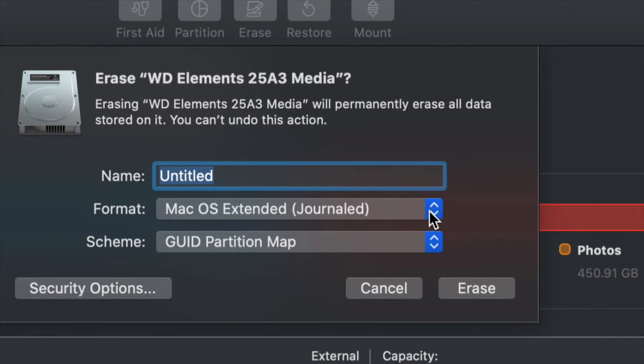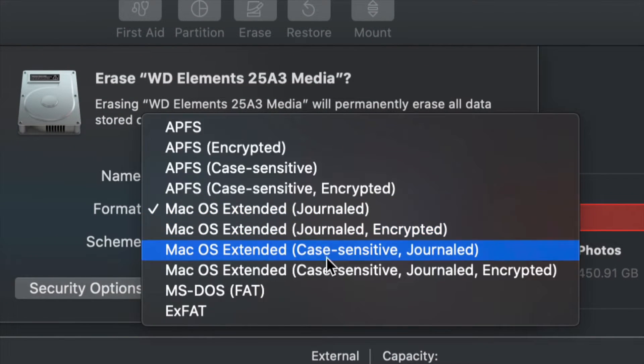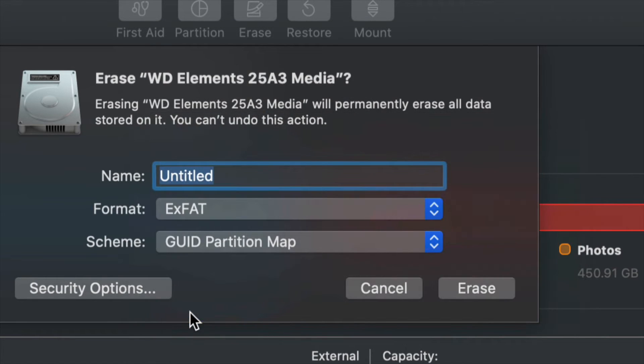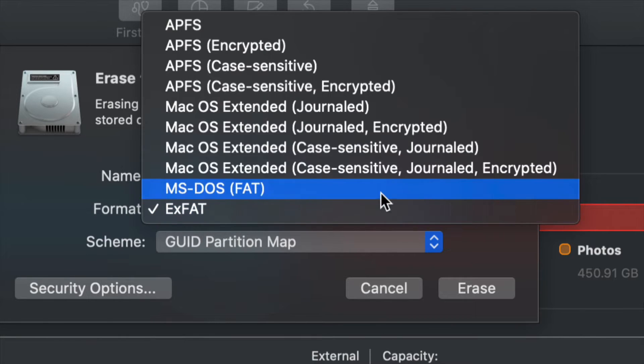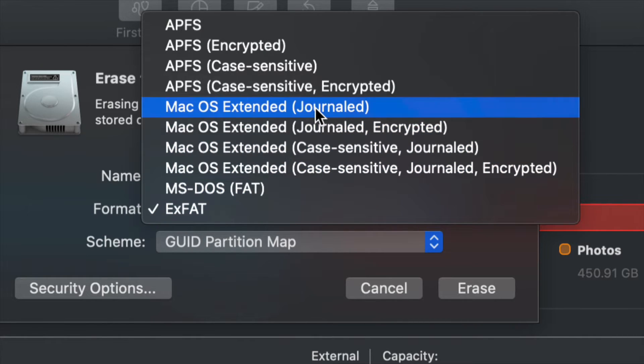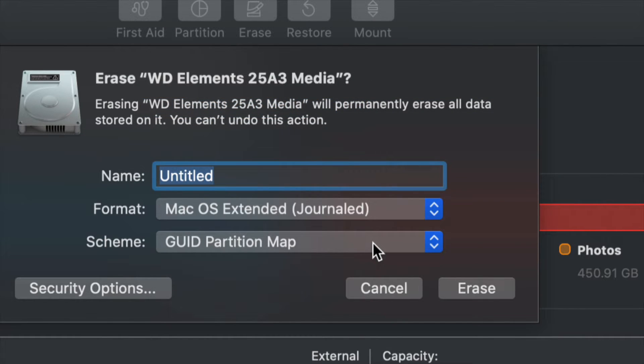What we want to do is usually go to ExFAT because most of you want to transfer information between both your Mac and PC. So any Windows computer could read it as well. If you want this just to work with Mac, then go ahead and do Journaled. That's what I always choose just because I only work with Macs.